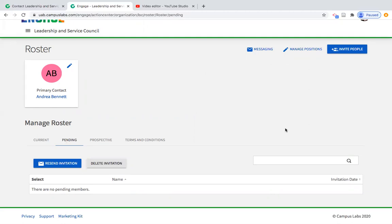A question came in: do students get the email in Engage or their UAB account? They will actually get the email to their UAB account — it will come from Engage, so it will look like a message from Engage. Tell them to check their emails for things from Engage. But it goes straight to their Outlook account. If they reply, it comes back to your Outlook account. The direct sender address will be Engage.